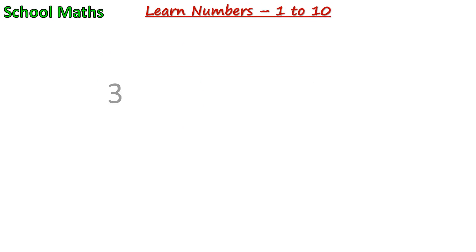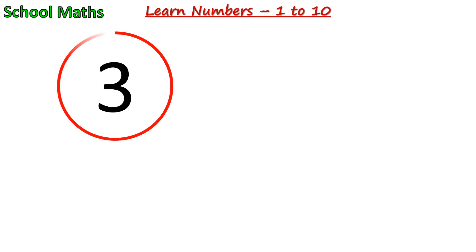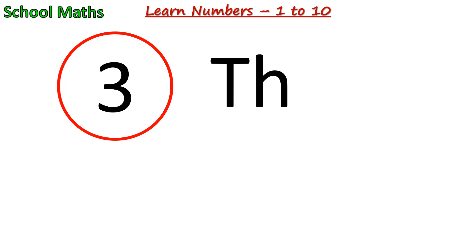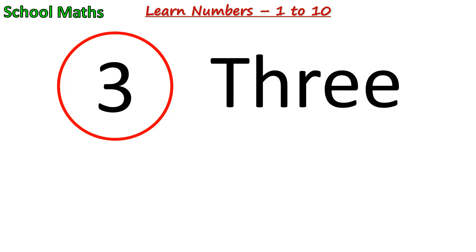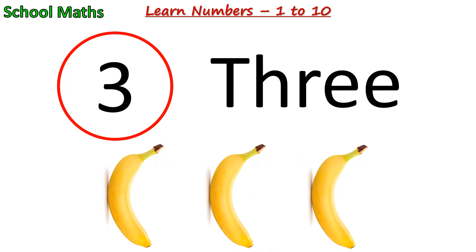Number 3. The spelling of 3 is T-H-R-E-E. One, two, and three. There are 3 bananas.